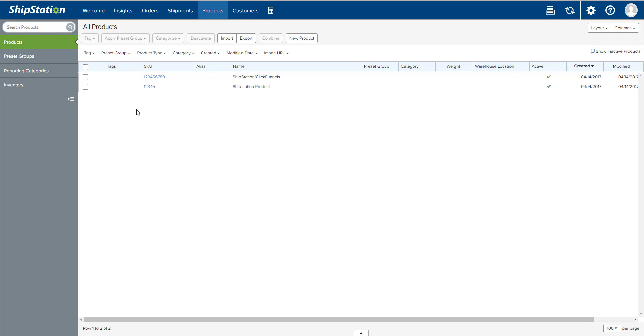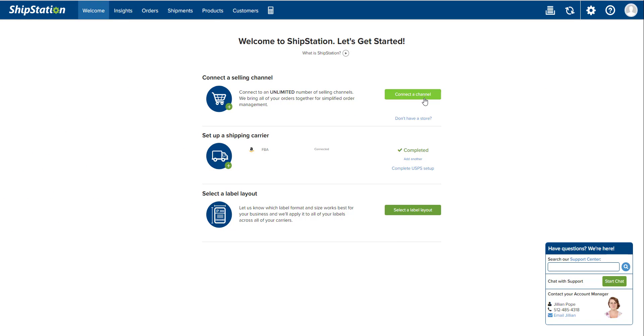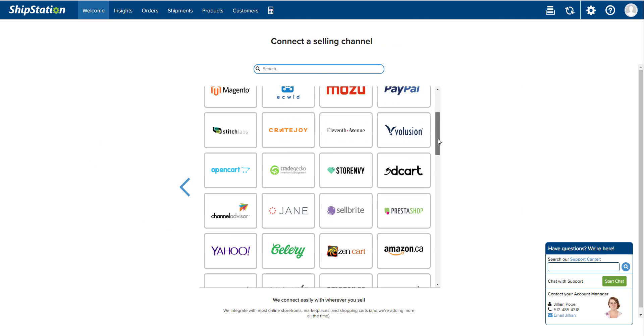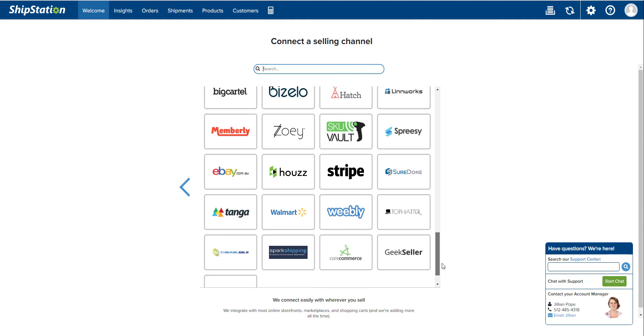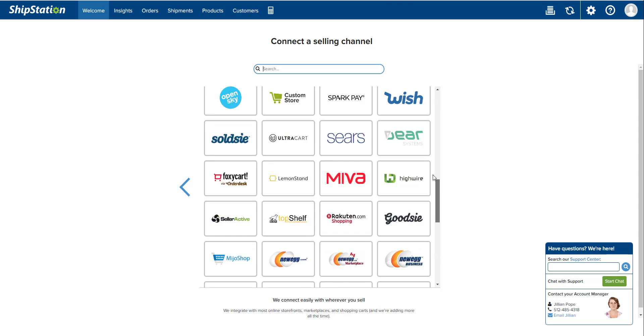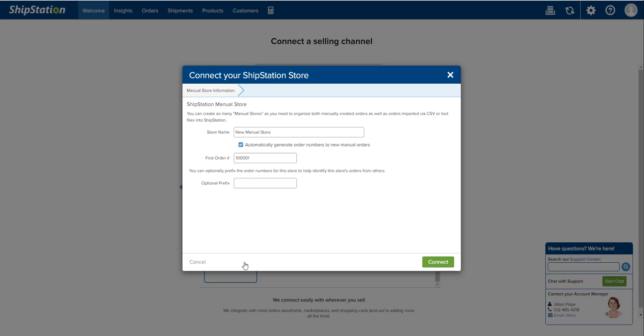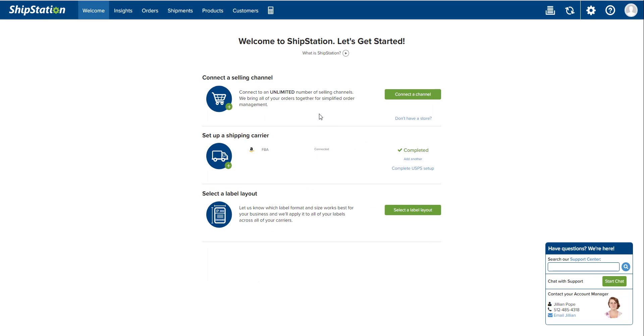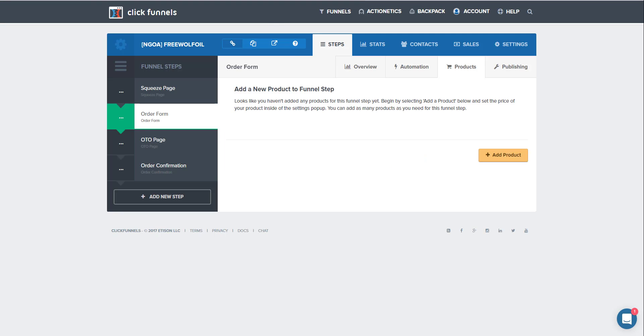You do save new product, and then one other thing that we need to do is create a selling channel. You're going to go to connect the selling channel, and ClickFunnels isn't one of these options, so we just need to make a new store by going down to ShipStation store. Name ClickFunnels, and then you can add a prefix if you want, and then connect. That's all there is to it.